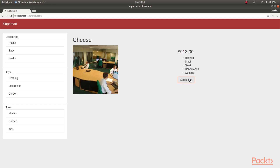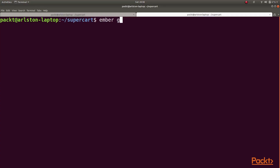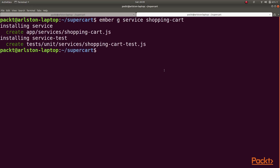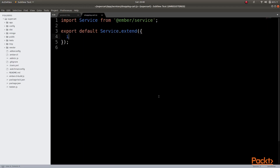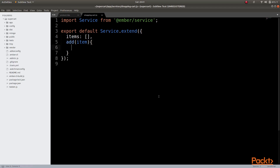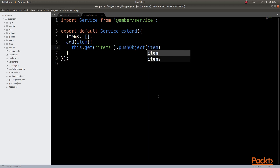So let us generate a service which will handle the items that we add to cart. We can do that by typing the command Ember generate service and the name of the service, which would be shopping cart. Then let us open our service. In this service, let us define a property called items which would be a blank array to begin with, and then we will also define an add method to be able to add an item to our items array. Inside this, we could be doing something like this.get items and then call the pushObject method on it and push the item into the array.